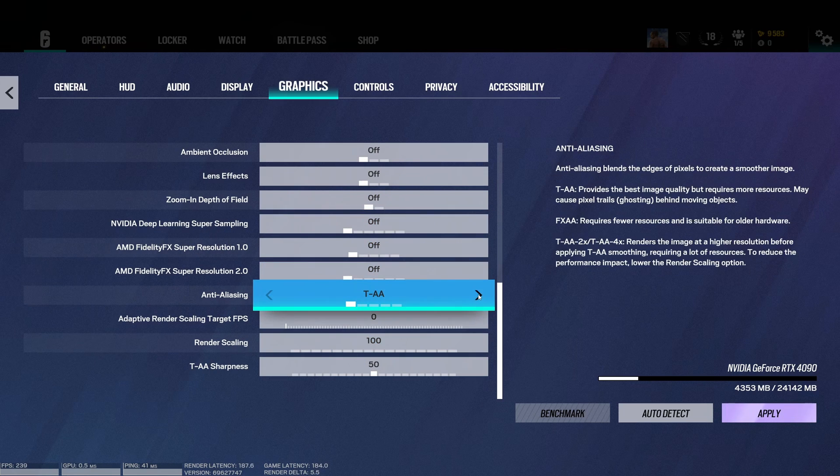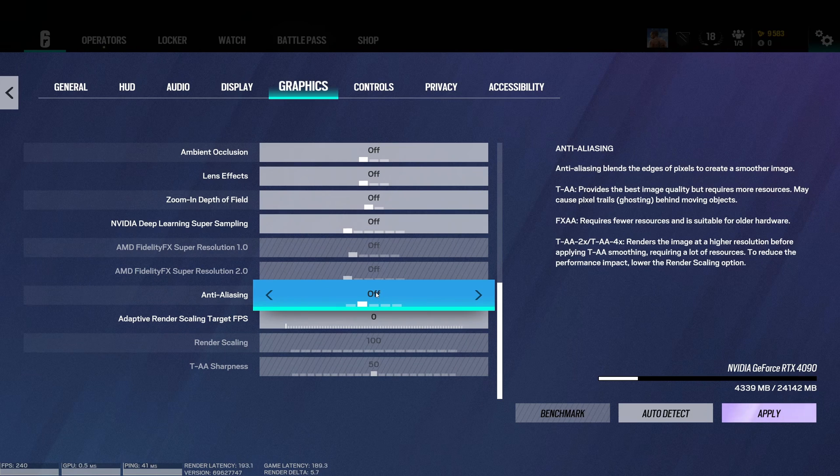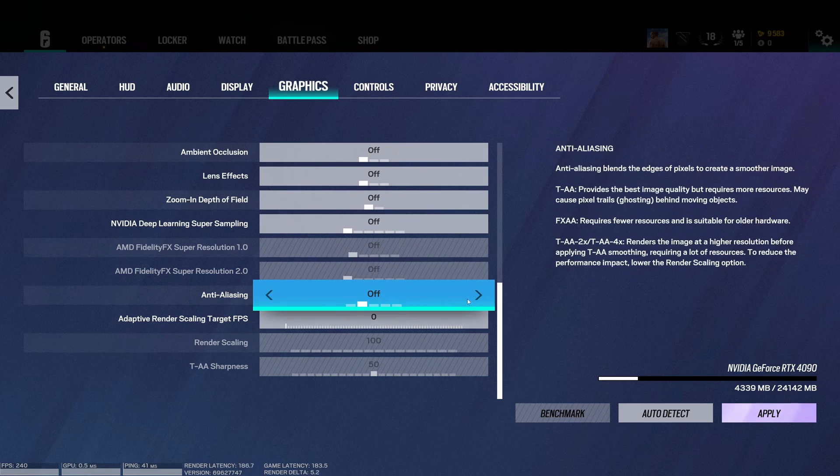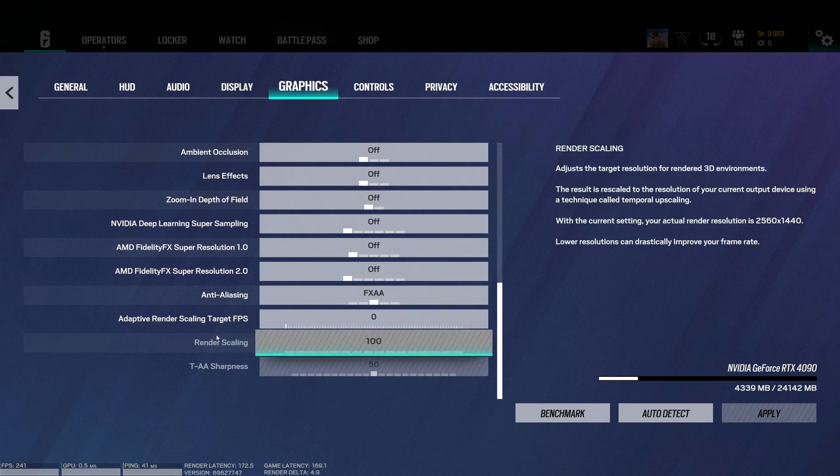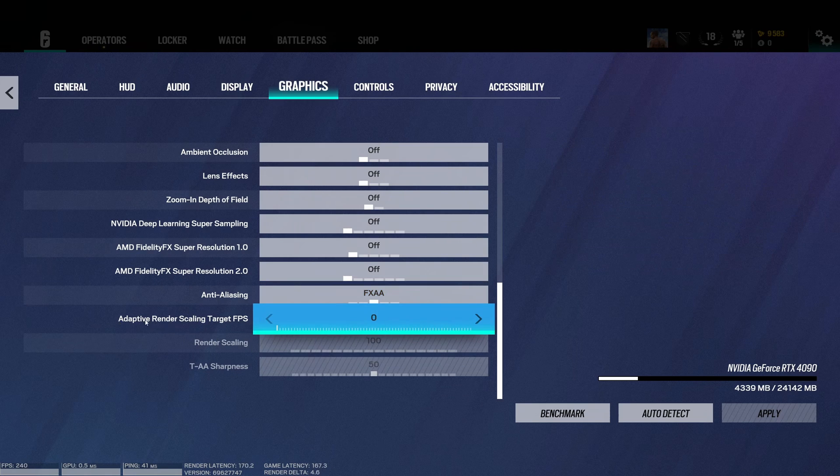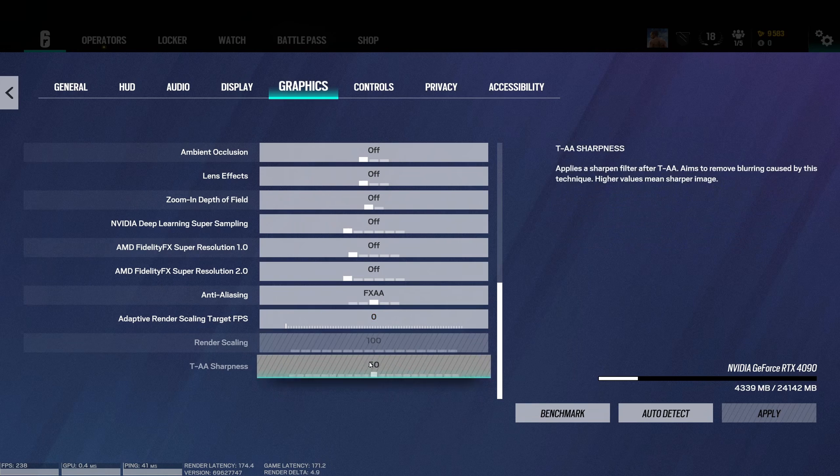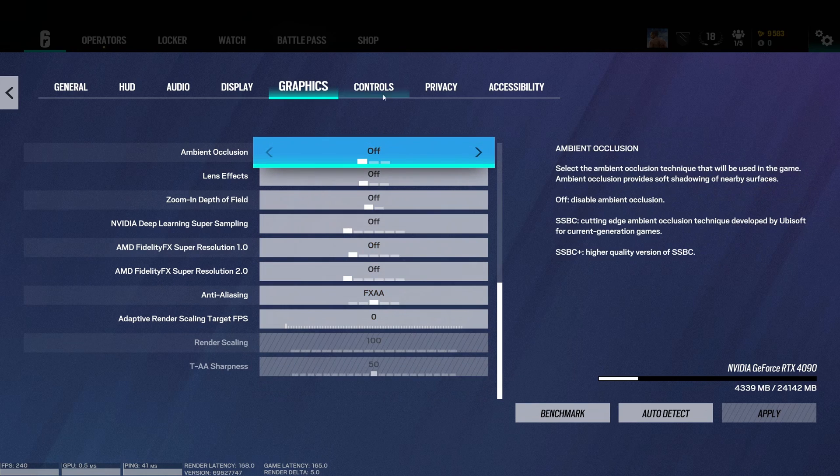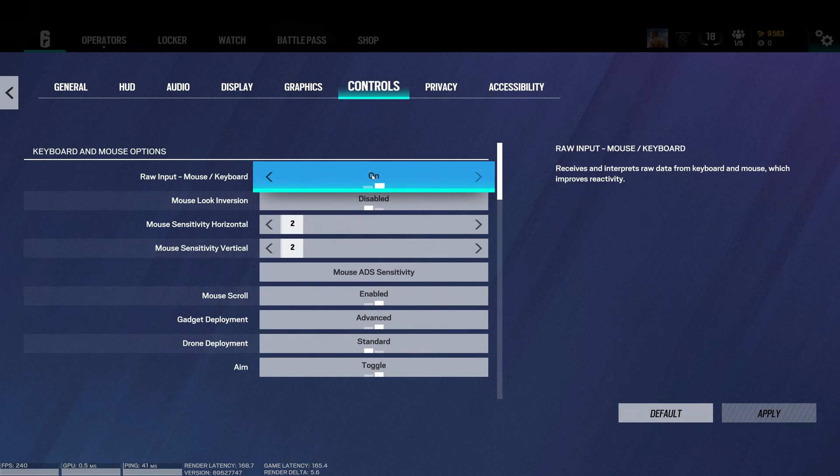For anti-aliasing I have two recommendations. The first one is off. This is the best one for your visibility. You will see a lot of line breaking and stuff. I know some people don't like it. If you don't like it, use FXAA. It's pretty much a basic anti-aliasing and it's doing the job and it doesn't take too much resources on your computer. Don't use the adaptive render scaling, so this one should be at zero. And my last recommendation is your raw input. Make sure that you're using this one at on for your mouse and your keyboard.